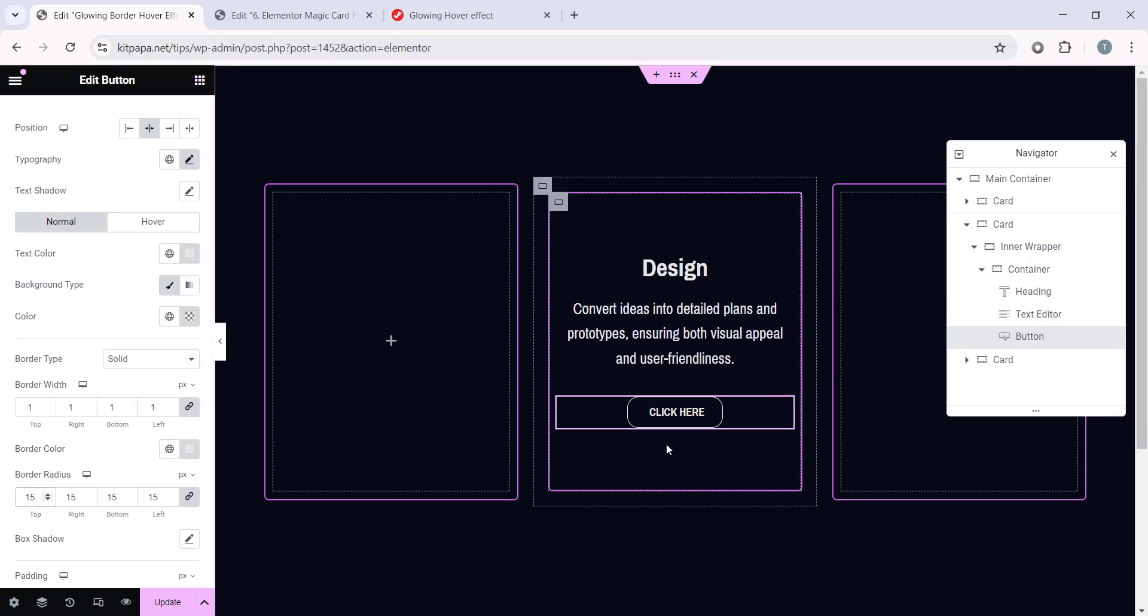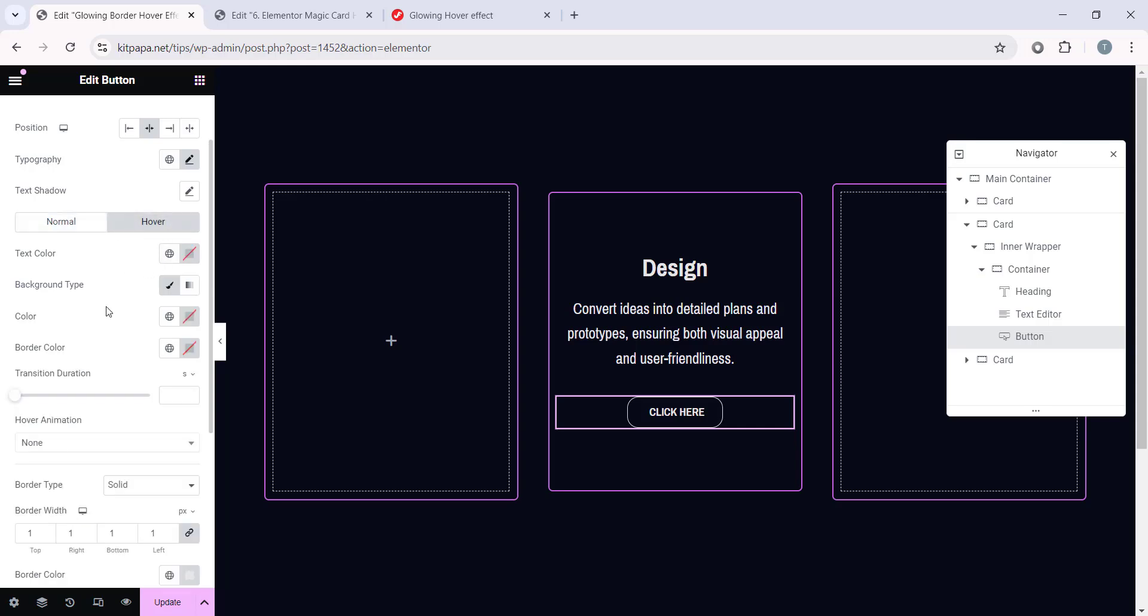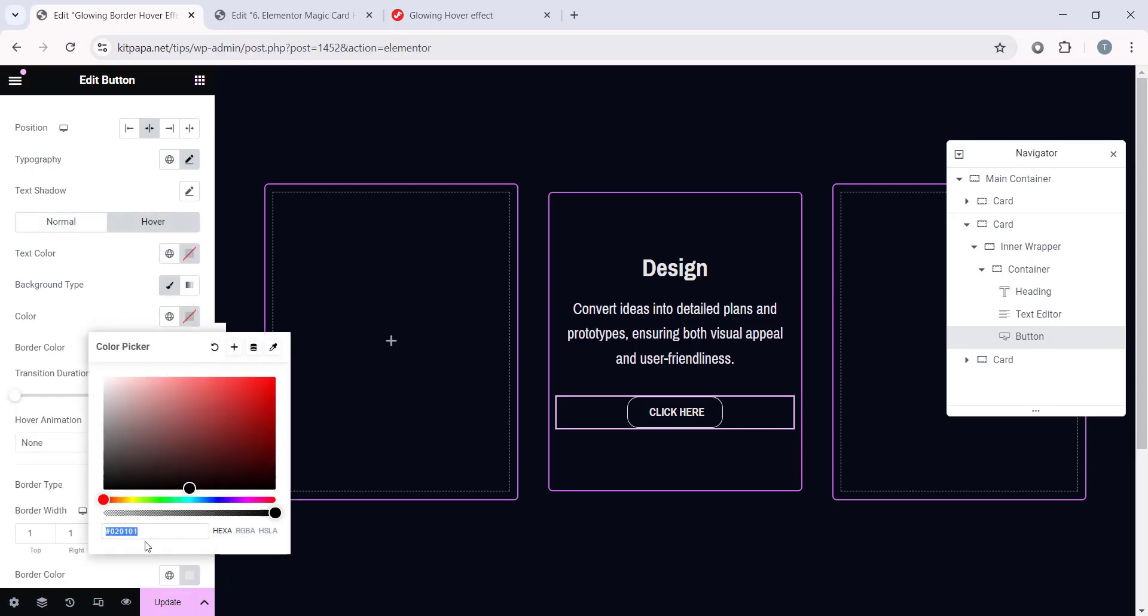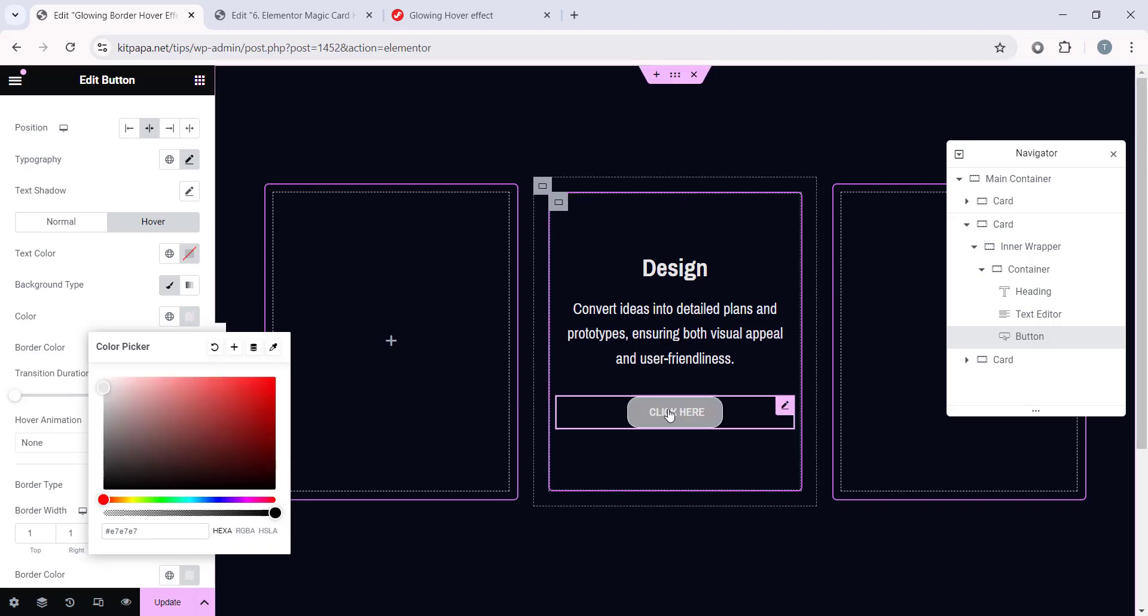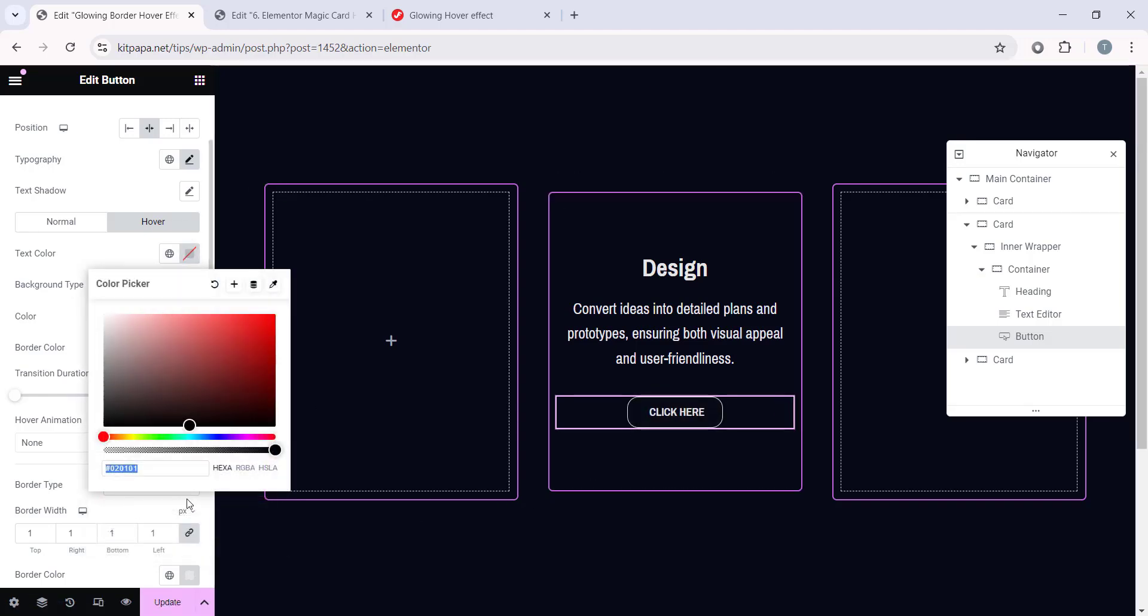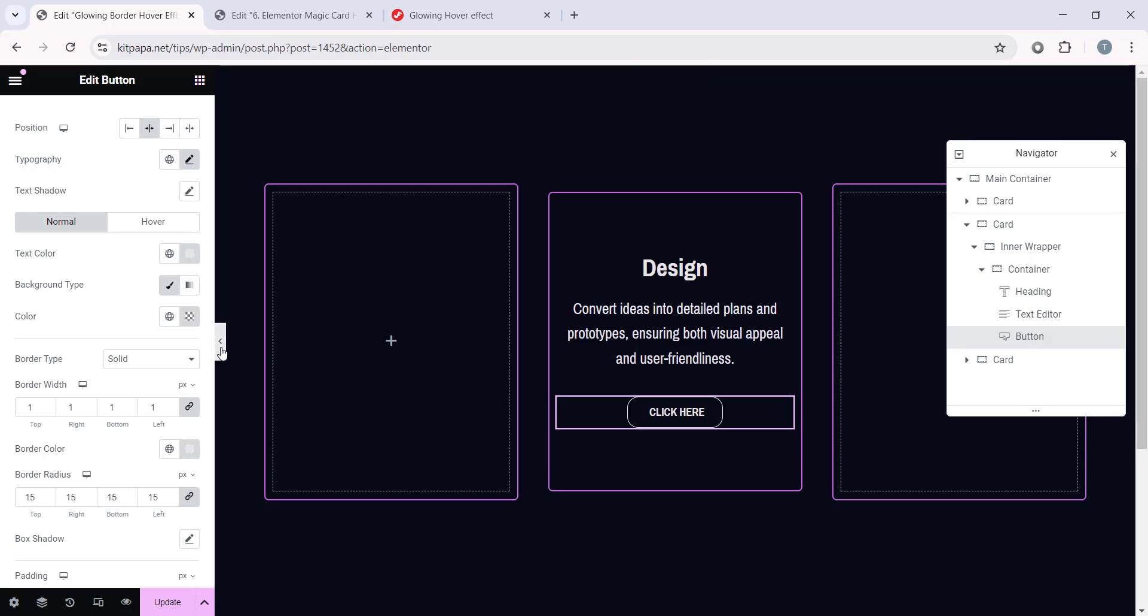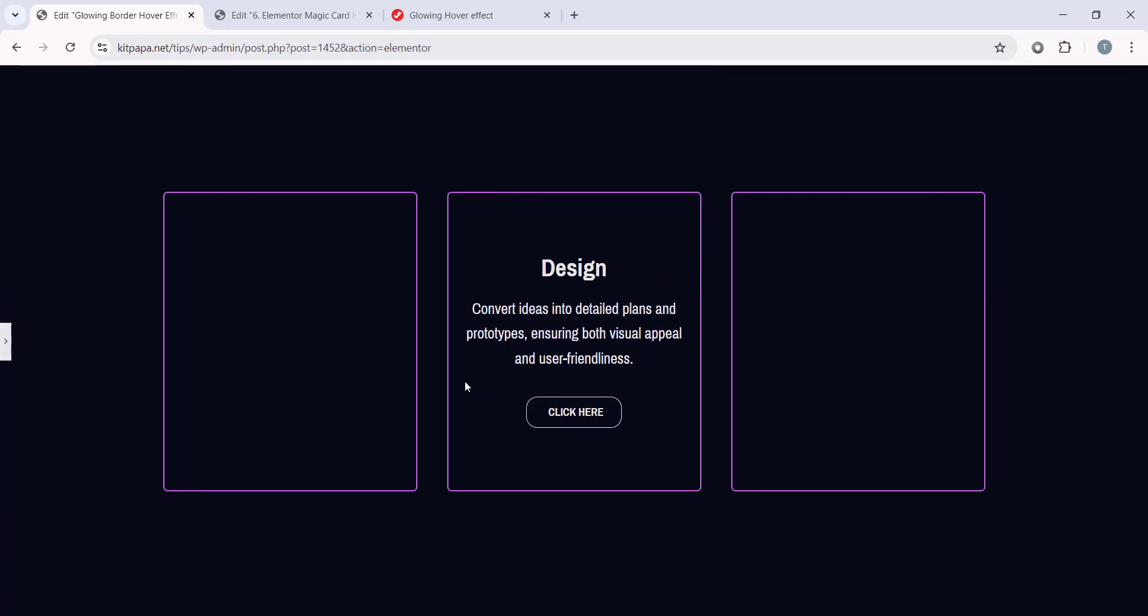And now, I want to add a Hover Effect on this button. A simple Hover Effect. So, let's switch to the Hover Tab. And first, let's make the Background Color to E7, E7, E7. So, the Hover Effect will be like this. Now, we have to change the text color. Let's make it 080A17. And this Hover Color will look like this. So, basically, we are done designing our single card.